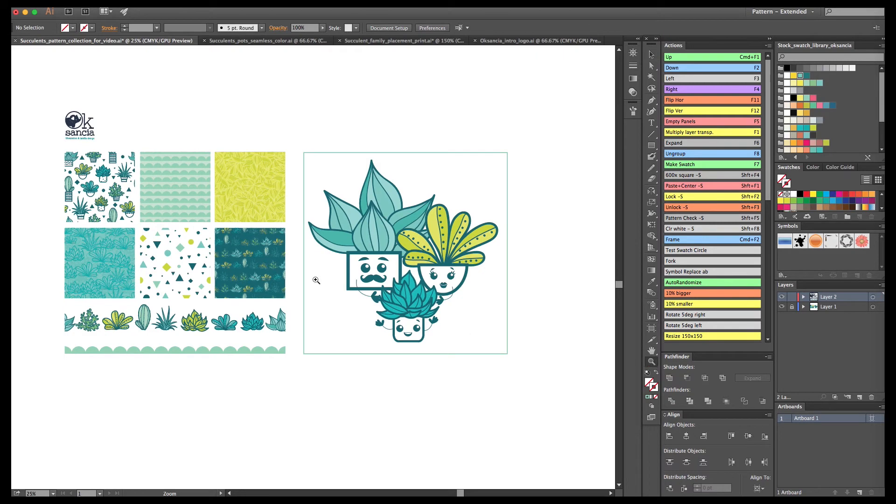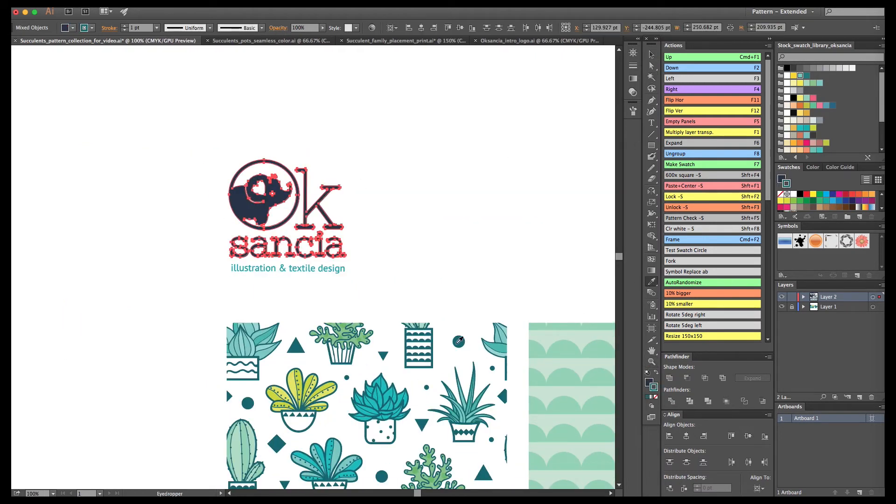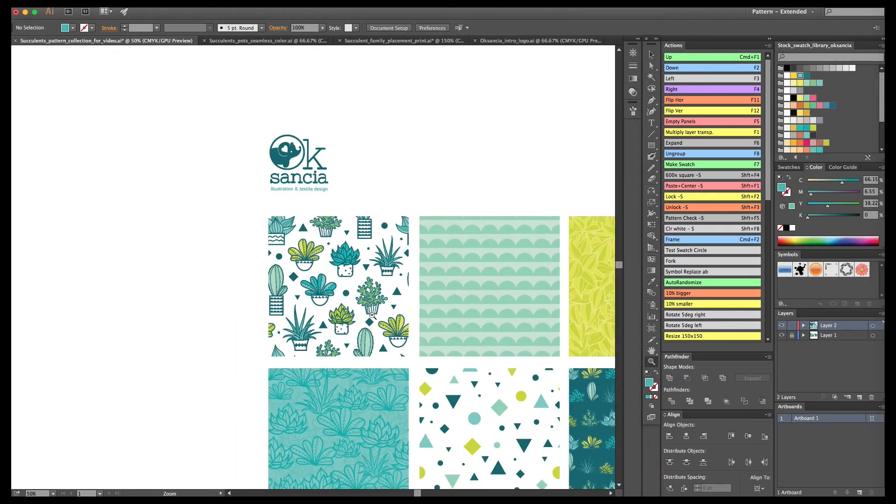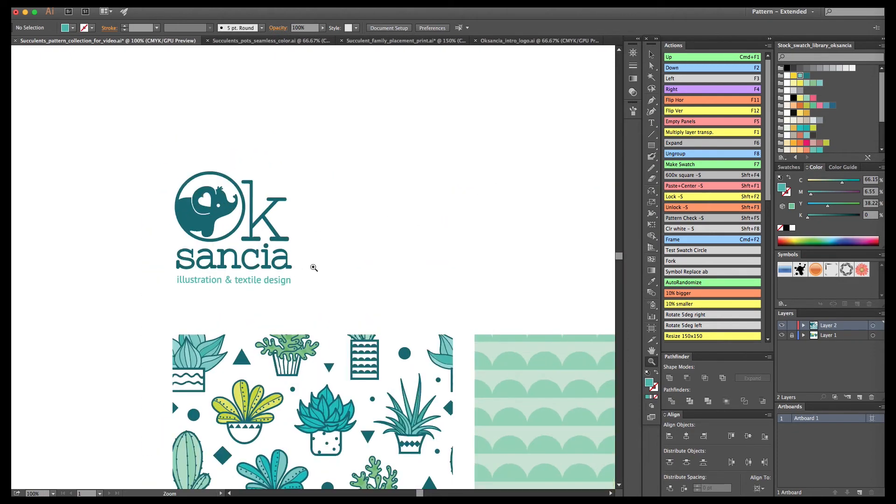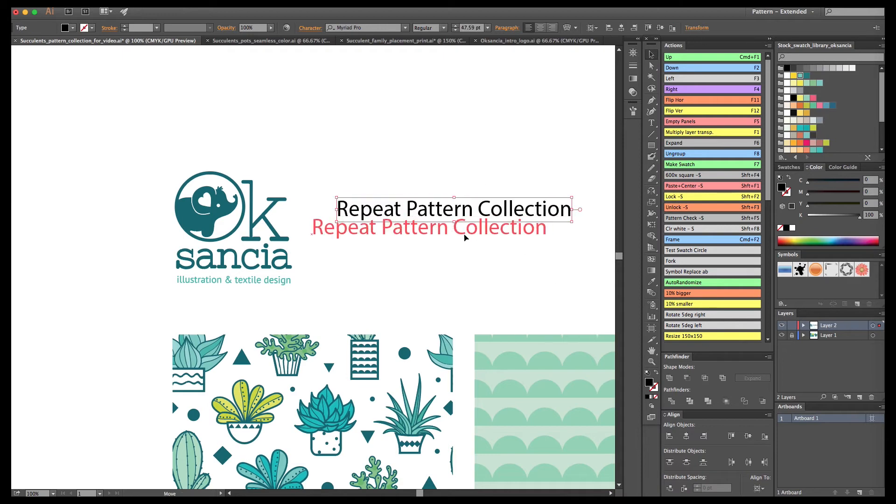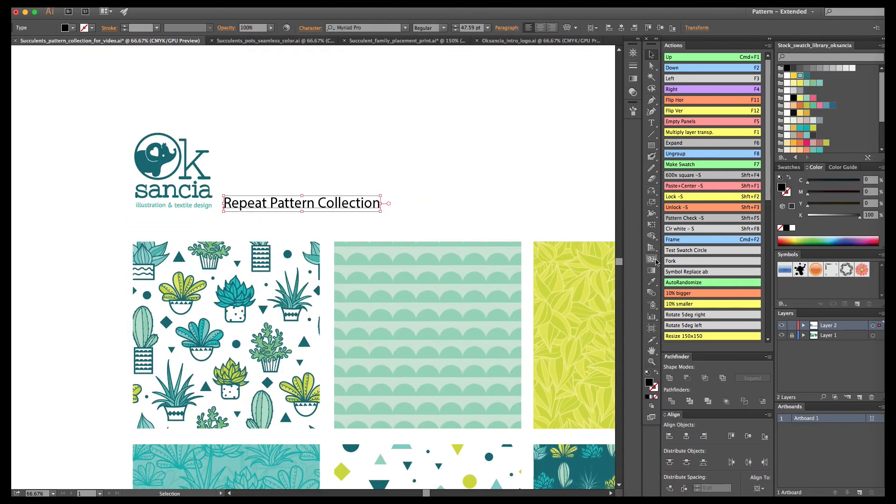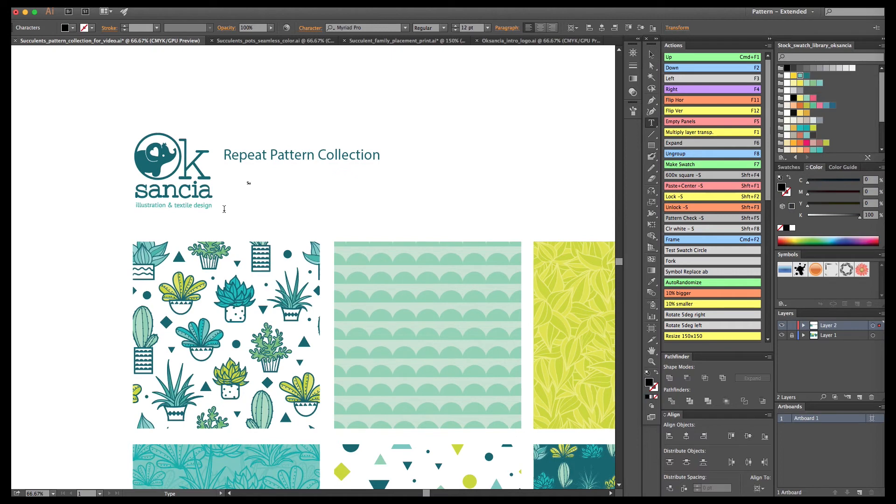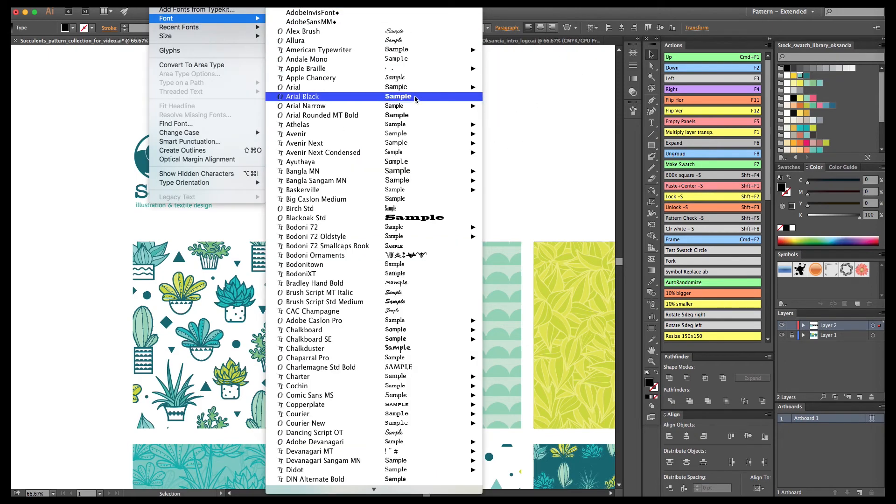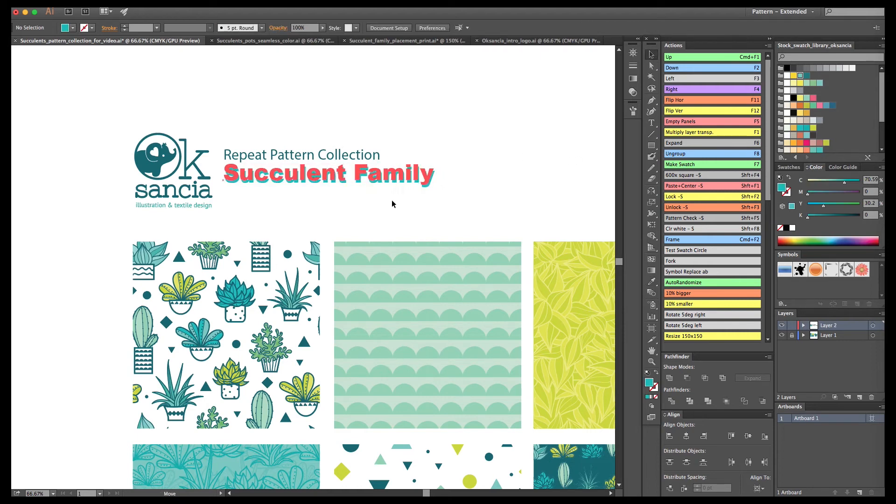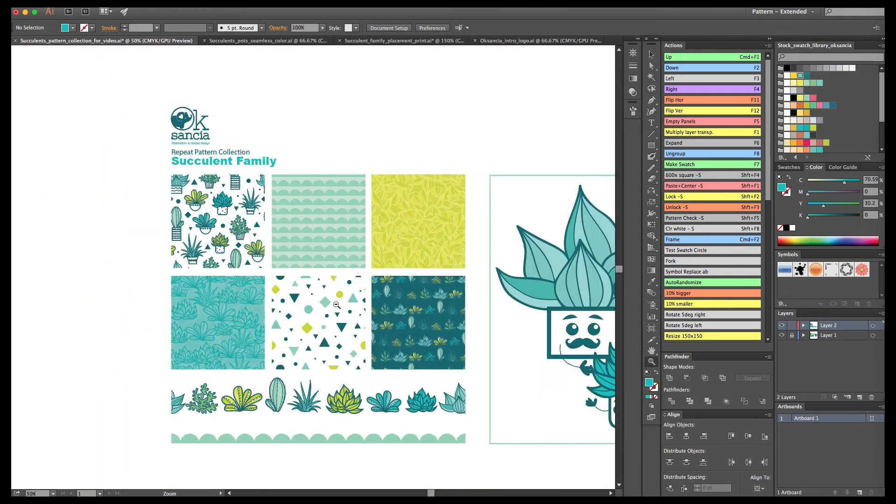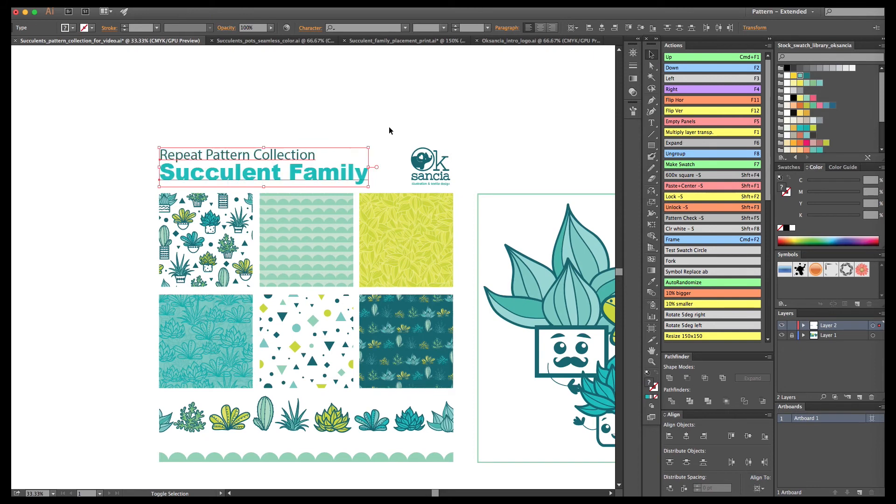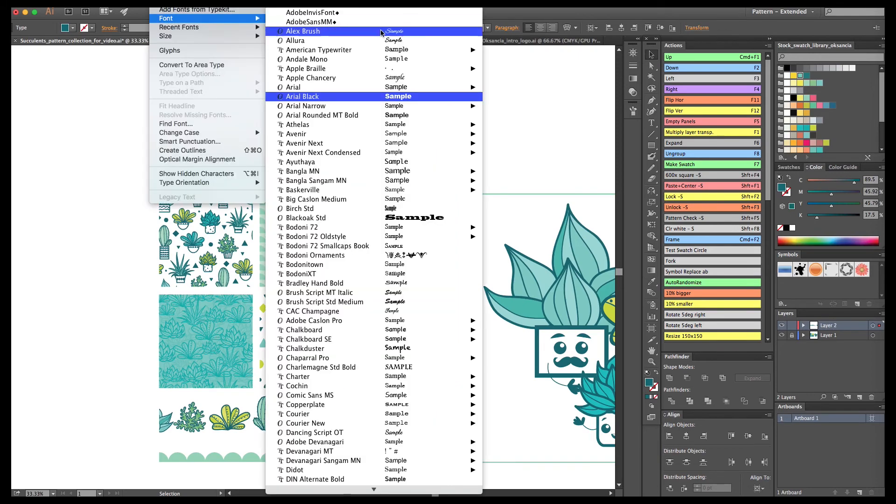I decided to showcase my new collection of succulents designs together with my logo and the name of the collection. This way you can present it online or to your customers in a more concise manner. If you're wondering why I wanted to include the placement print, it's very often when you work with customers on different products not only repeat patterns are needed but also placement prints. For example, you can have a skirt with the repeat pattern and you can have a t-shirt with a placement print.